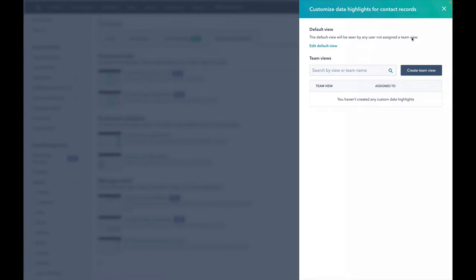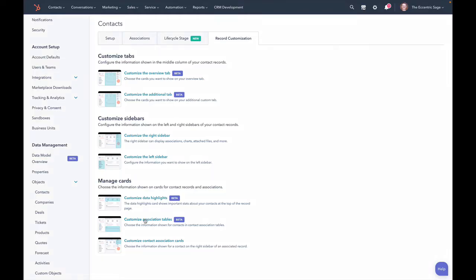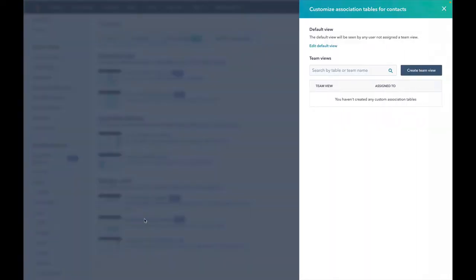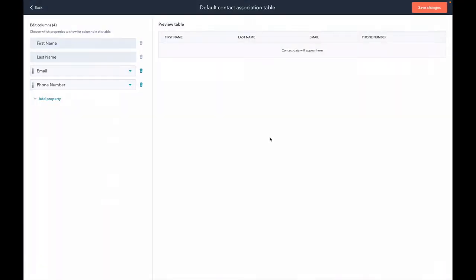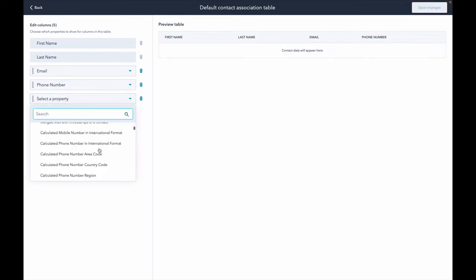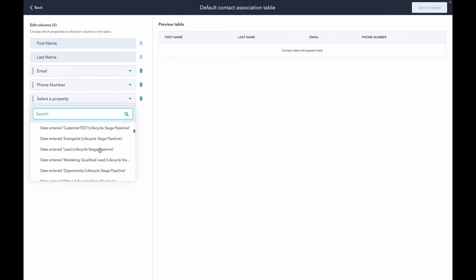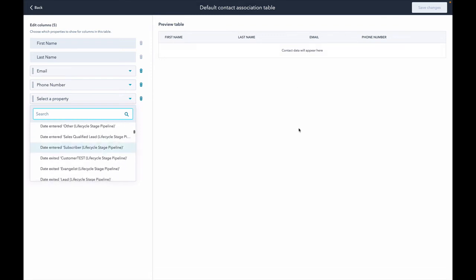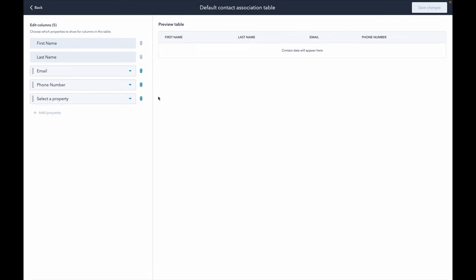And then the association tables, right? So like we saw we could put custom objects and deals and things here. Again, we can edit this view and we can choose what information is going to appear on that table because it's a table, not just a card. And you'll see a list of all of them and you can add more columns. Really, you know, whatever you want. If you have a contact table, this is how it'll look.